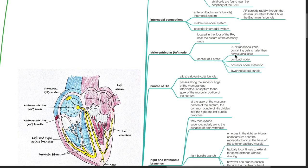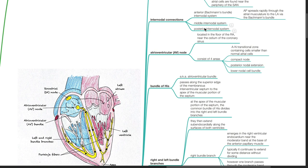Internodal connections consist of the anterior internodal system, also known as the Bachmann's bundle — action potential spreads rapidly through the atrial musculature to the left atrium via the Bachmann bundle — the middle internodal system, and the posterior internodal system.